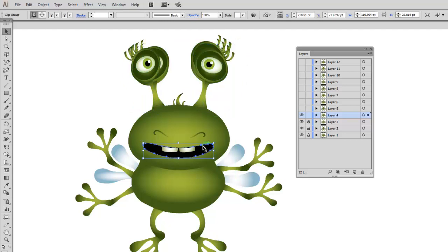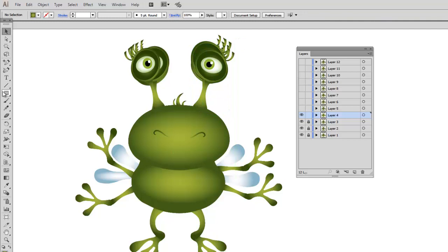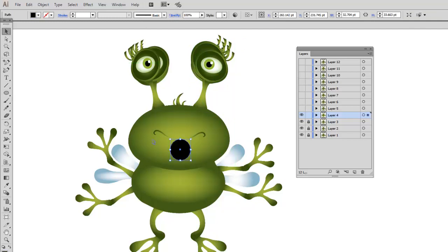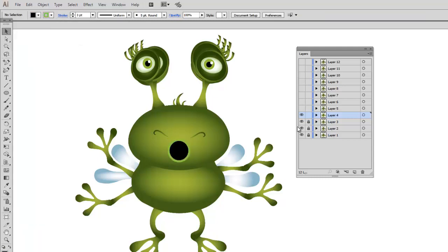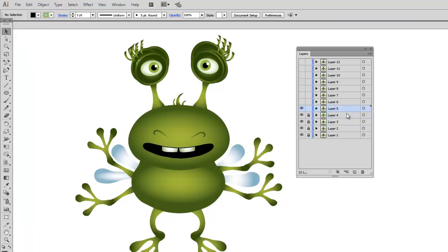At this point I am actually going to delete the mouth and create a new shape. I am going to add a green outline. Once I'm done with that part, I am going to lock my layer and continue with the rest of the layers.